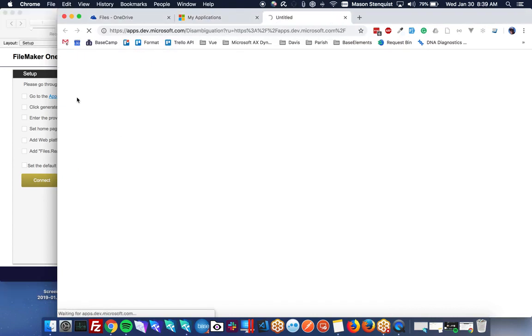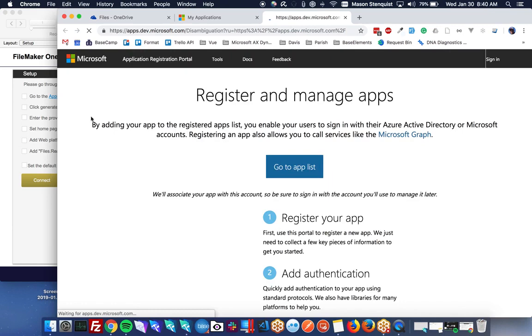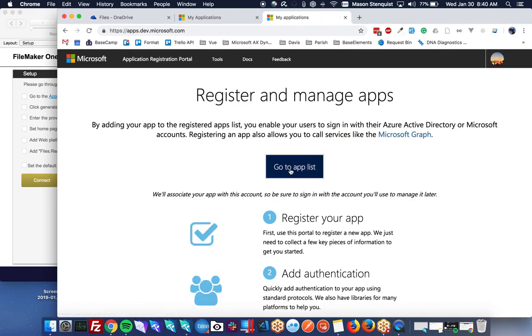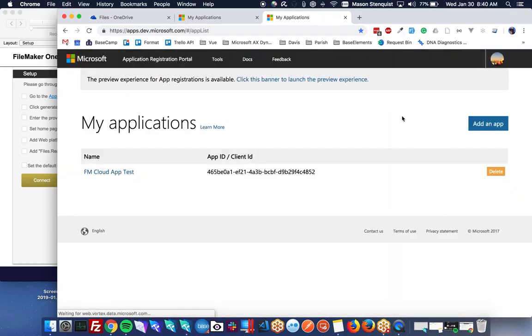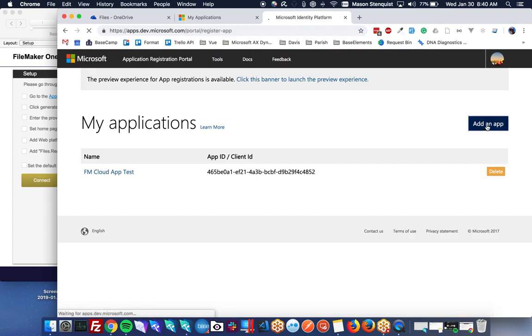So we click on this. This will take us to our applications we have set up. Go ahead and go to my app list. You might need to log in before you get here. Let's go ahead and add an app.